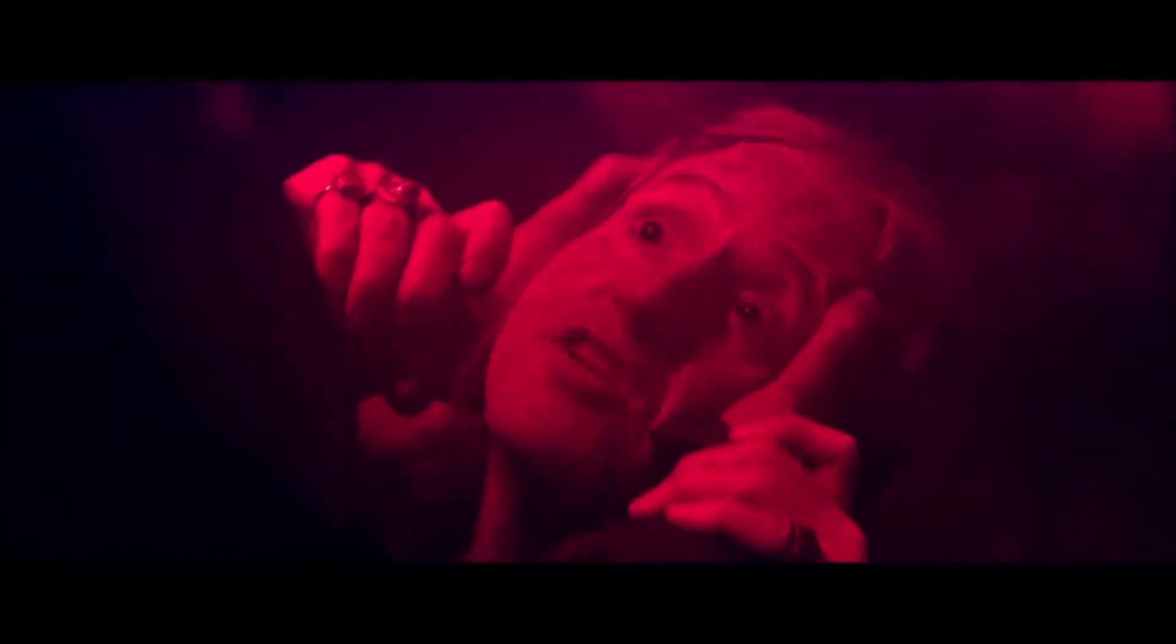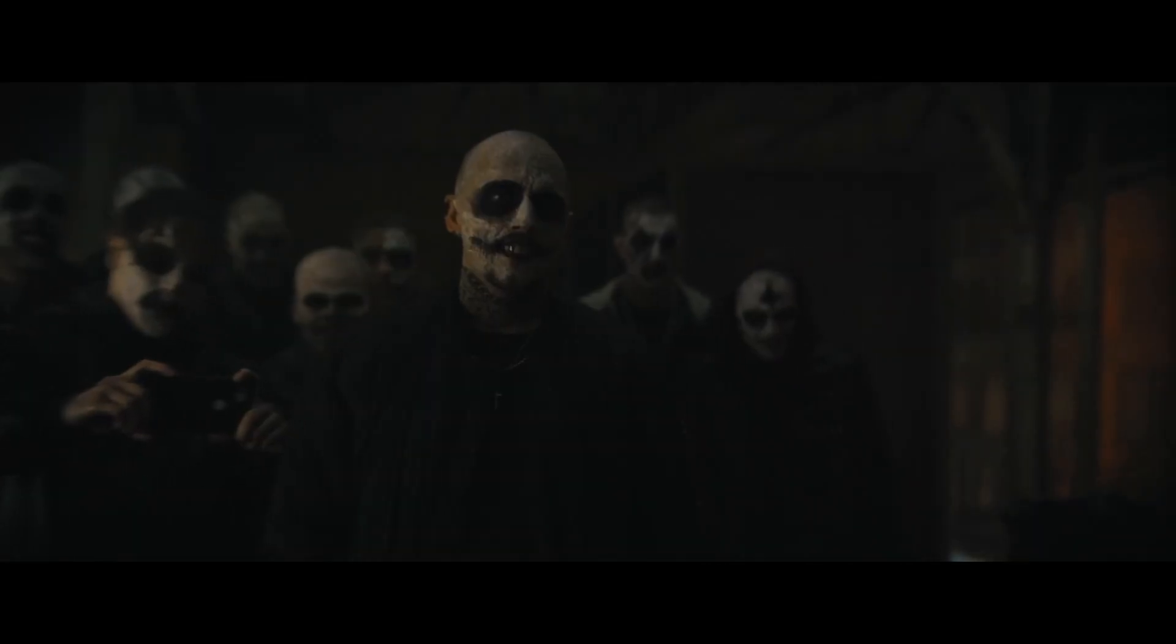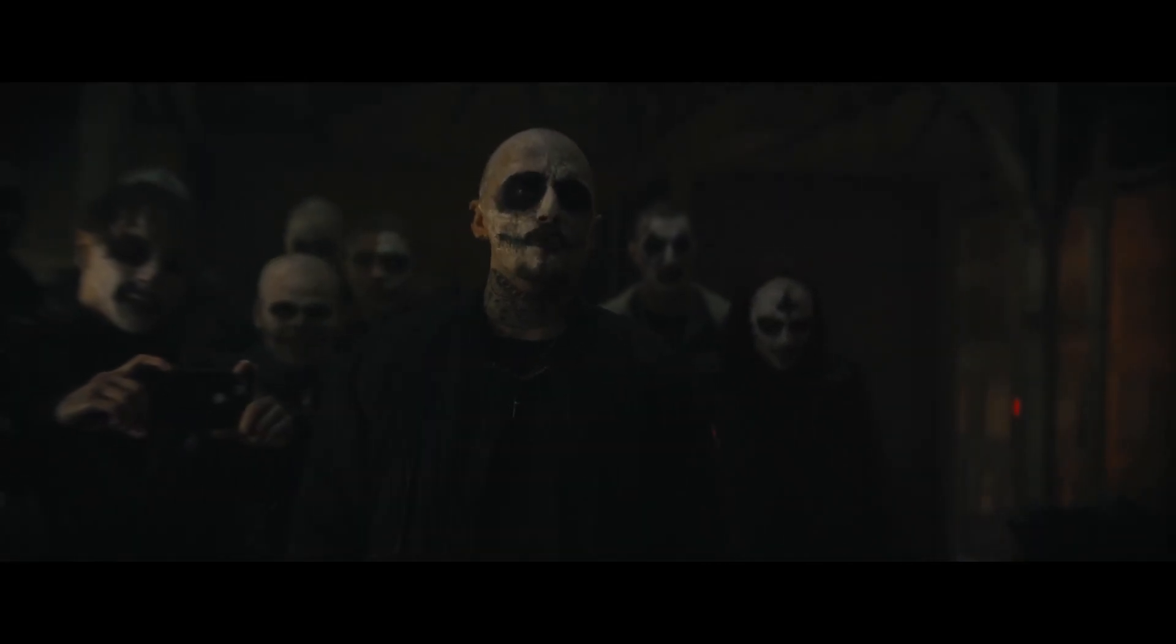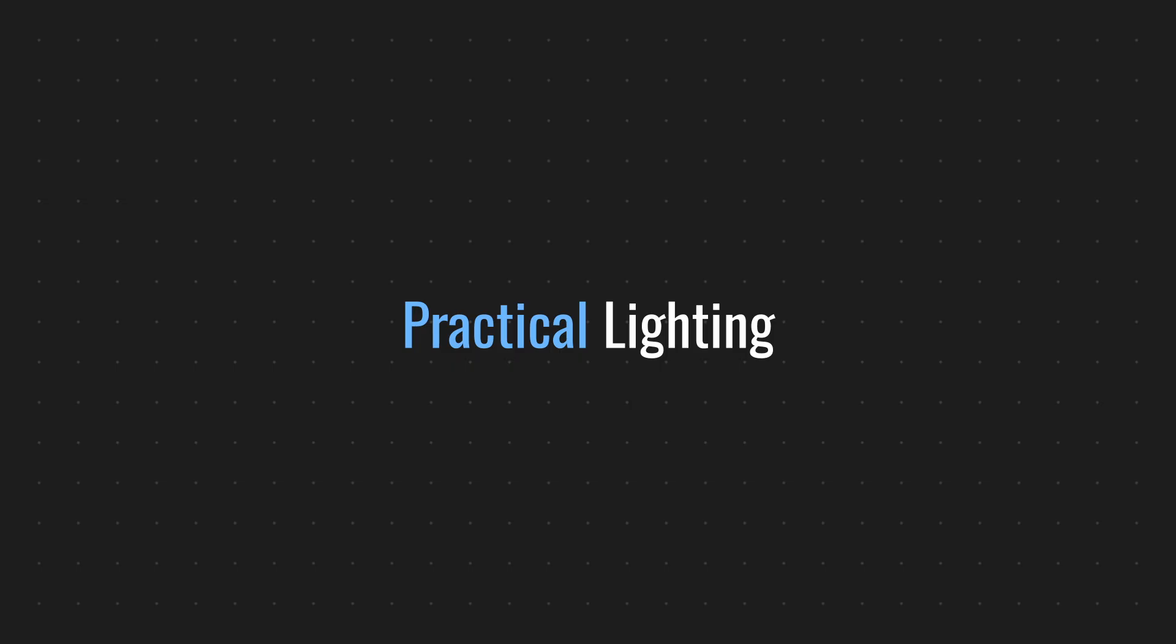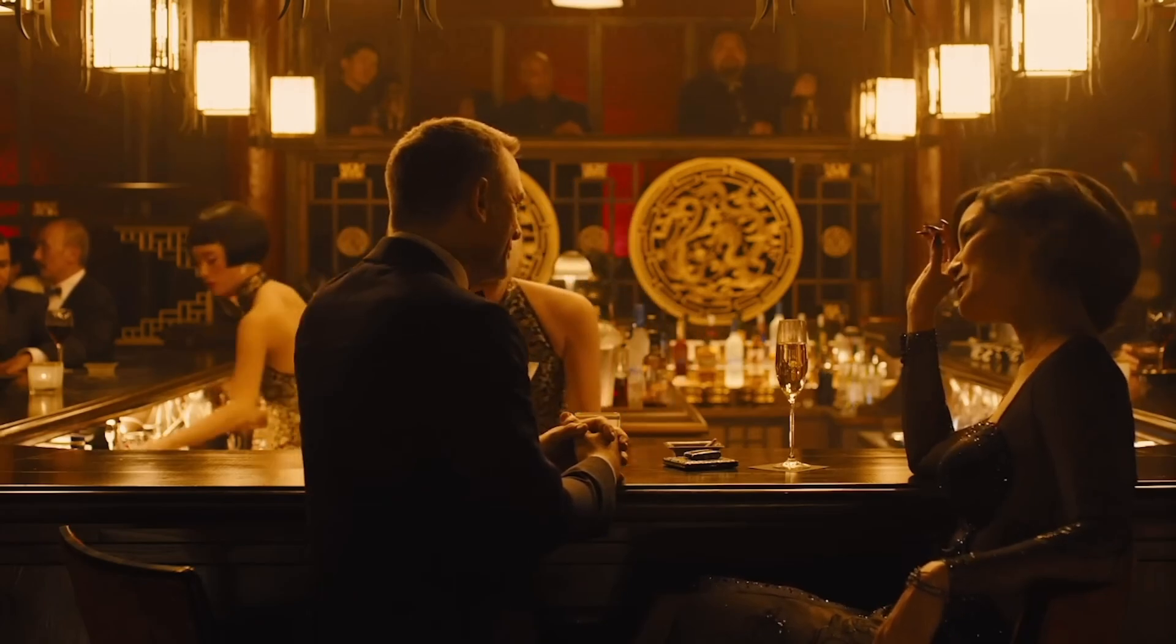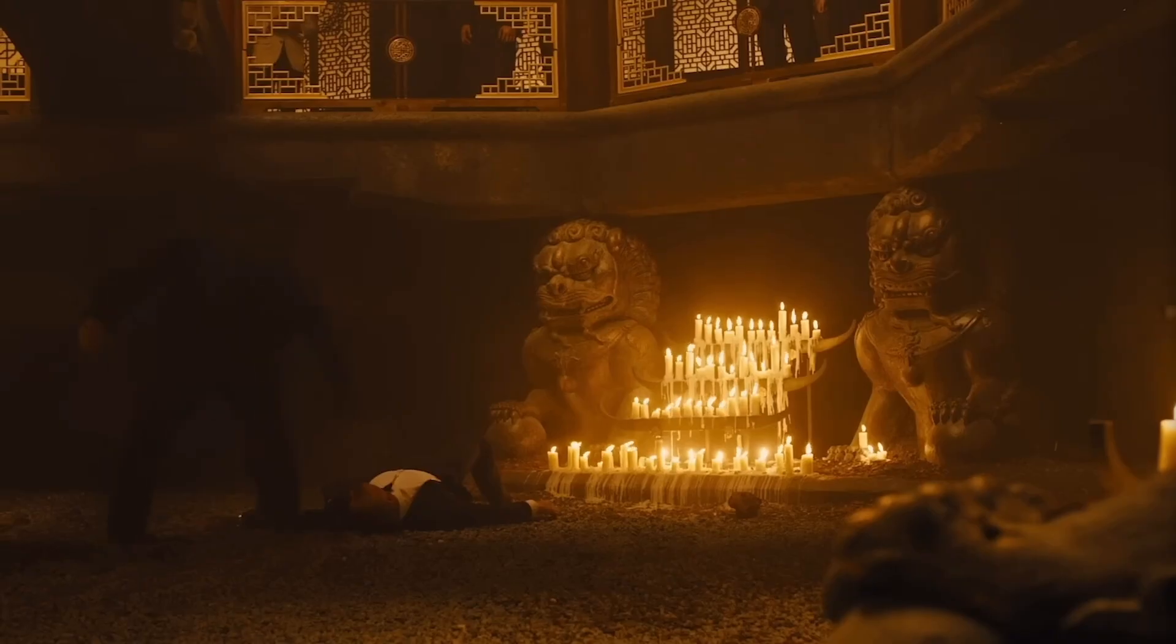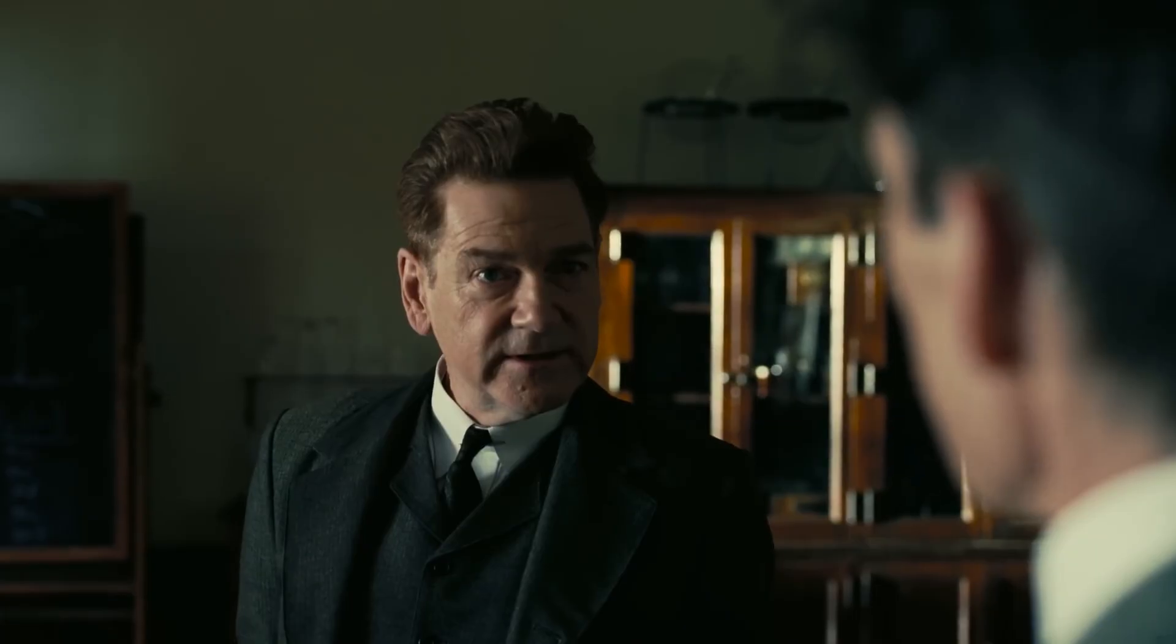Unmotivated lighting refers to artistic lighting without a visible source in the scene. Motivated lighting mimics a believable light source even if it's off-screen. Practical lighting refers to visible lights within the scene like lamps or candles that ground the shot in reality.